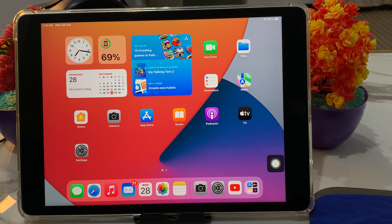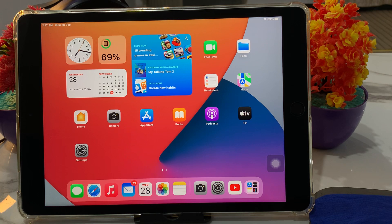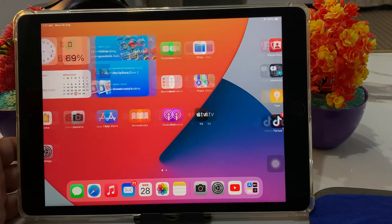Hello friends, welcome back to another video. This is Bilal and you are watching iApple Solutions YouTube channel. In this video I am going to show you how to factory reset and erase an iPad if you forgot your Apple ID password. Without wasting your time, let's start this video.